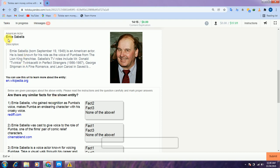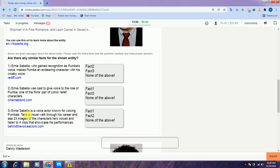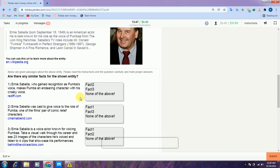This task is about Ernie Sabila. He is an actor and there are three facts about him. The first one is about his character and his voice. The second one is also about his character and voice. And the third one is also about his voice. So all three options are related to each other. Therefore I will select: fact two is related to fact one, and fact one is related to fact two and fact three.